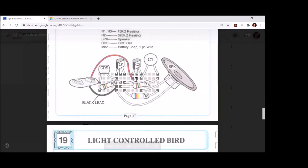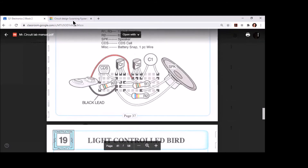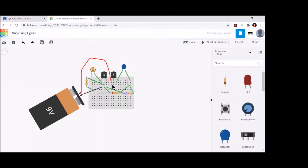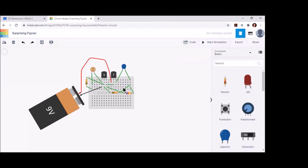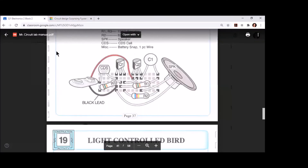Don't forget the jump wire — these are easy to miss. We want to jump wire from the middle leg of Q2 to the right leg of Q1. It's just a simple click and click — a jump wire completing a terminal connection between those two components.